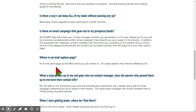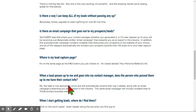So let's keep going down a little bit more. 'Where is my lead capture page?' It's on the same page as the FAQ button you just clicked on — it's clearly labeled Your Personal Referral Link. 'When a lead passes up to me and goes into my contact manager, does the person who passed them up have the contact information?' No — this lead is now exclusively yours and will automatically receive their login details along with an email campaign presenting you as an expert in the industry.